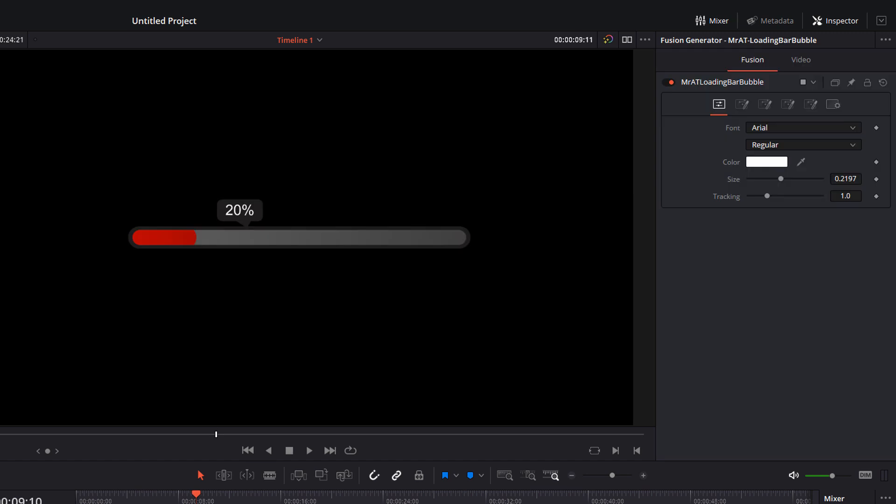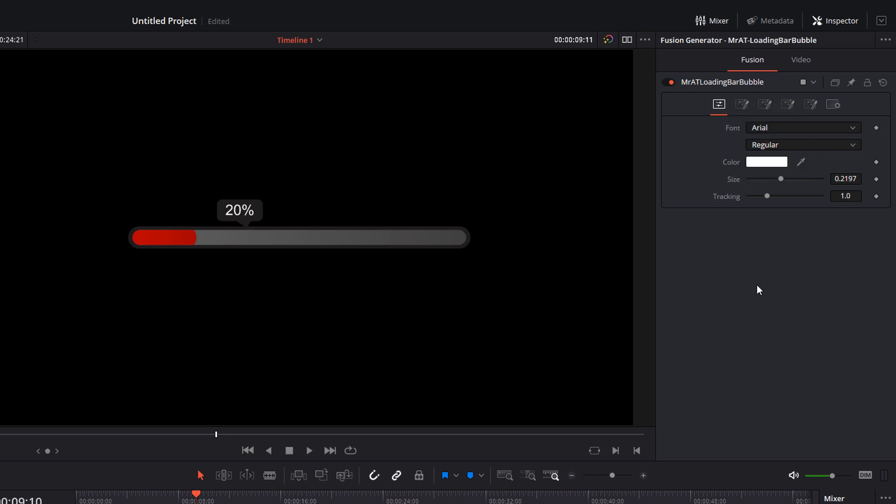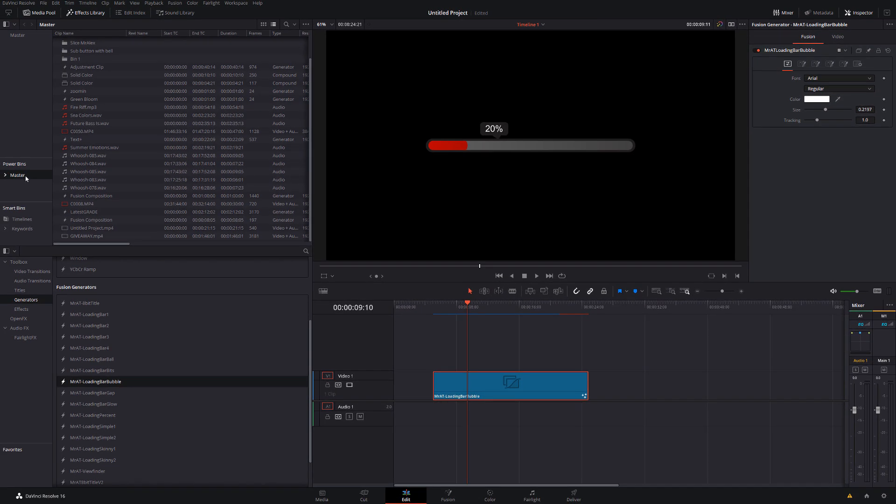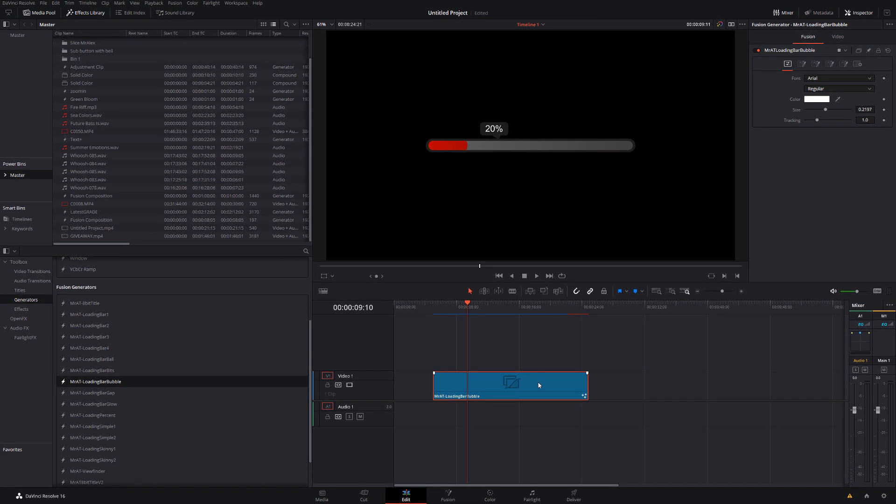Another one worth mentioning really quickly: this one, which is the bubble one, this has loads of options across the top. If we right-click, we've got the color of the bubble itself, we've got the bar color, we've got the background color, and then we've got the fill color. You can customize these to your heart's content and just make them your own loading bars for future use.